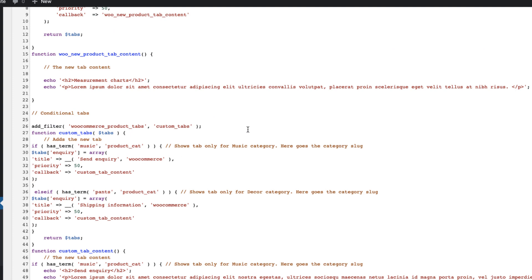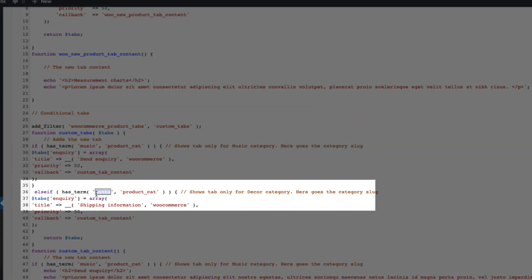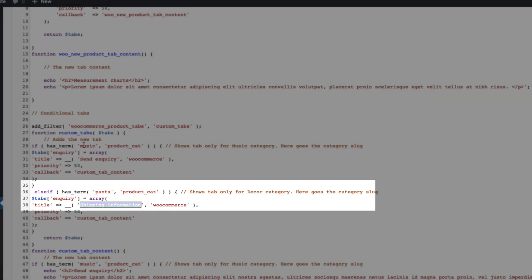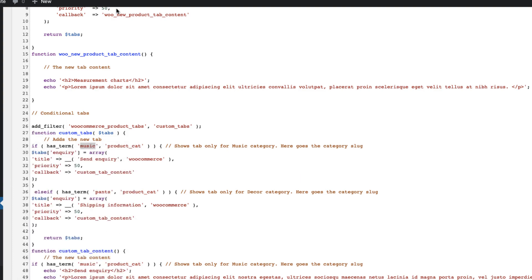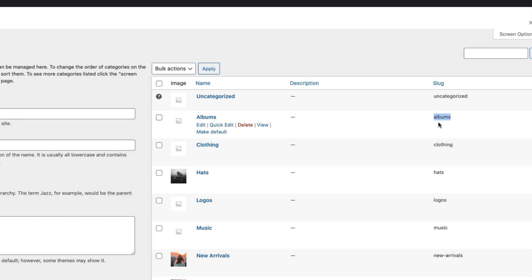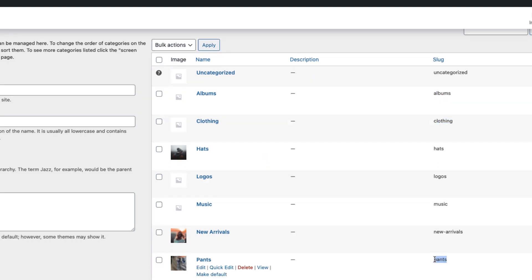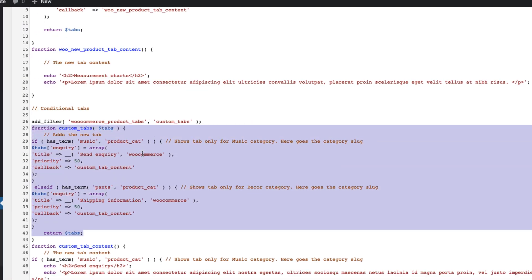So what do you see here? If the product is in the music category, then the send enquiry form is shown. If the product is in the pants category, then the shipping information tab is shown. If you want to change the category, go to Products Categories and copy the slug. For example: albums, clothing — and as you see, this is 'pants' and this is 'music'. So this is the slug here — two tabs.